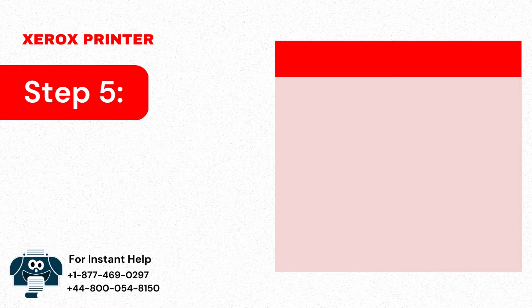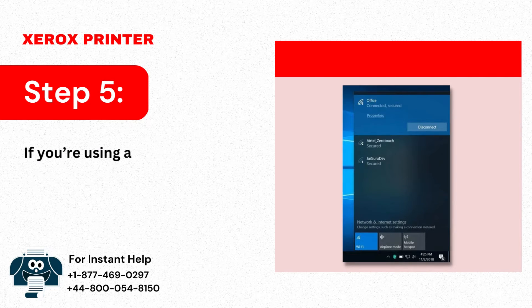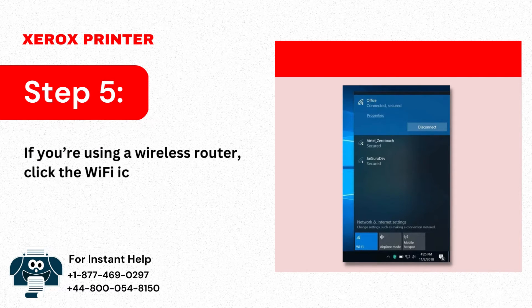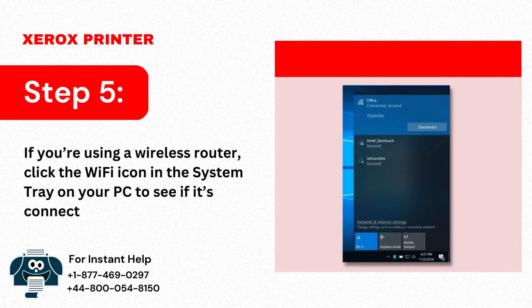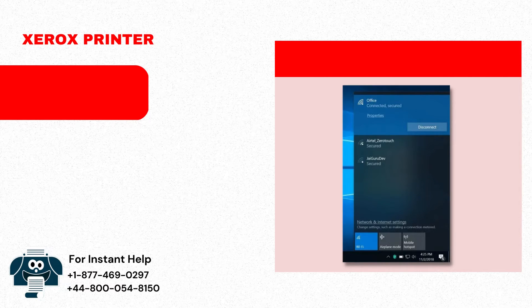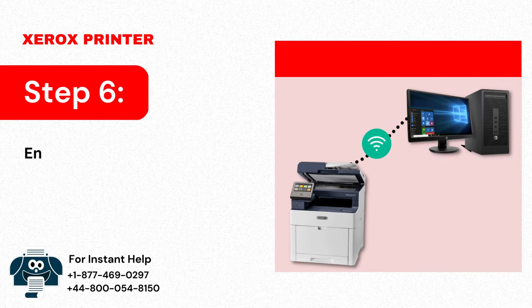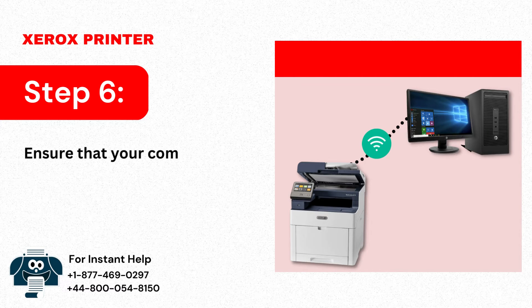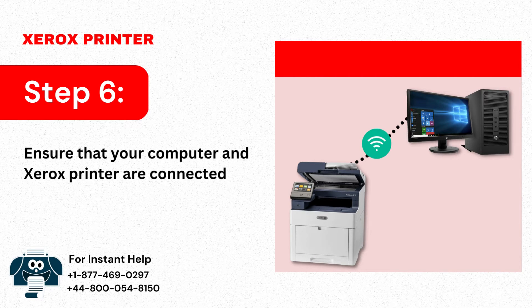Step 5: If you're using a wireless router, click the Wi-Fi icon in the system tray on your PC to see if it's connected. Step 6: Ensure that your computer and Xerox printer are connected to the same network.